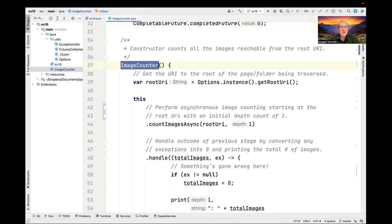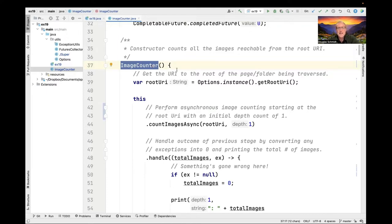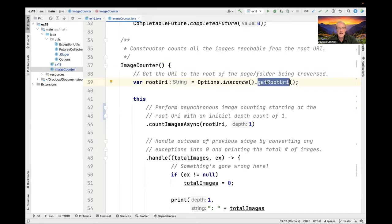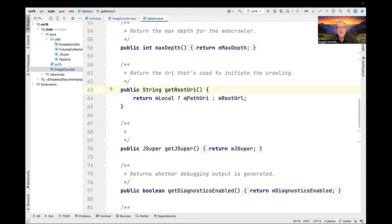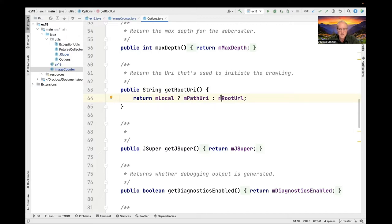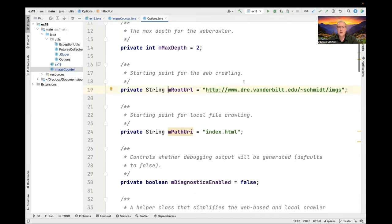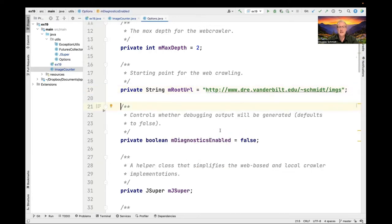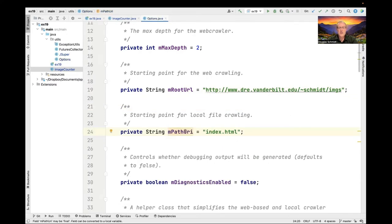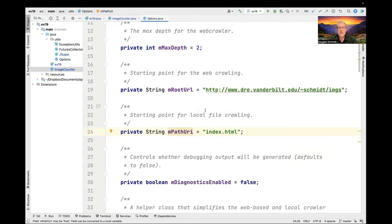Now let's take a look at the image counter constructor. This is where everything starts to move. The wheels start to turn, as it were. The first thing we do is we get the root URI, which is something we get out of the options singleton, which is either a path URI into the local file system or it's a root URL that will go to some link in the web, defaults to my web page. If we take a look, here's my default web page with a bunch of images and the default path URL here is just index.html.